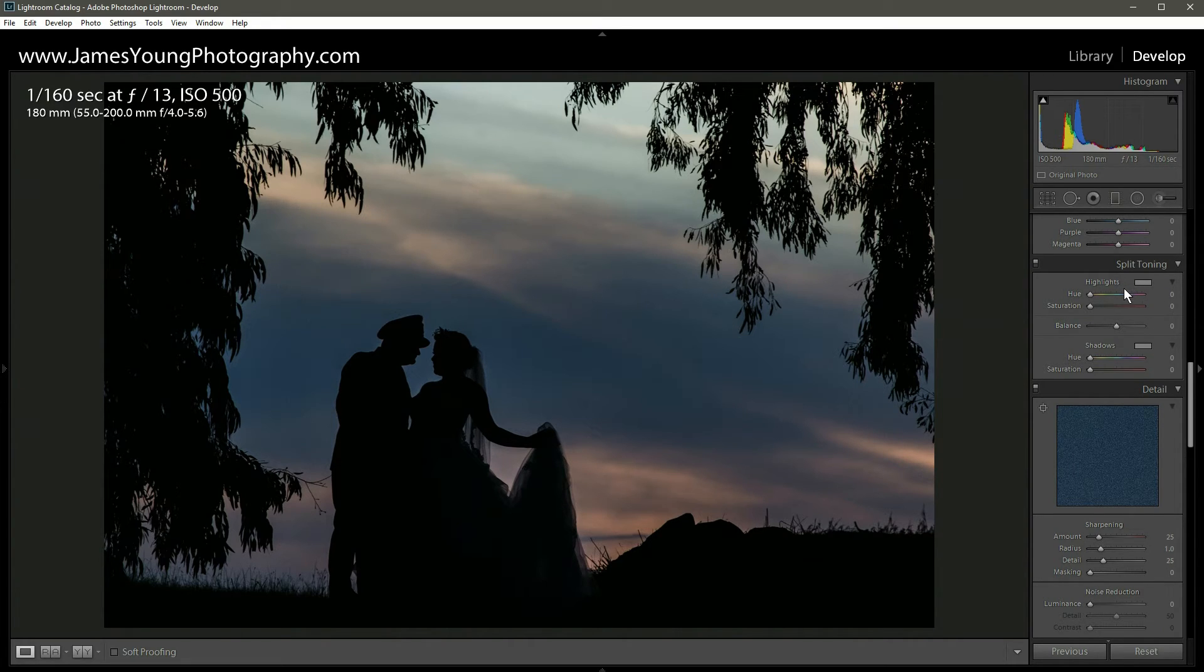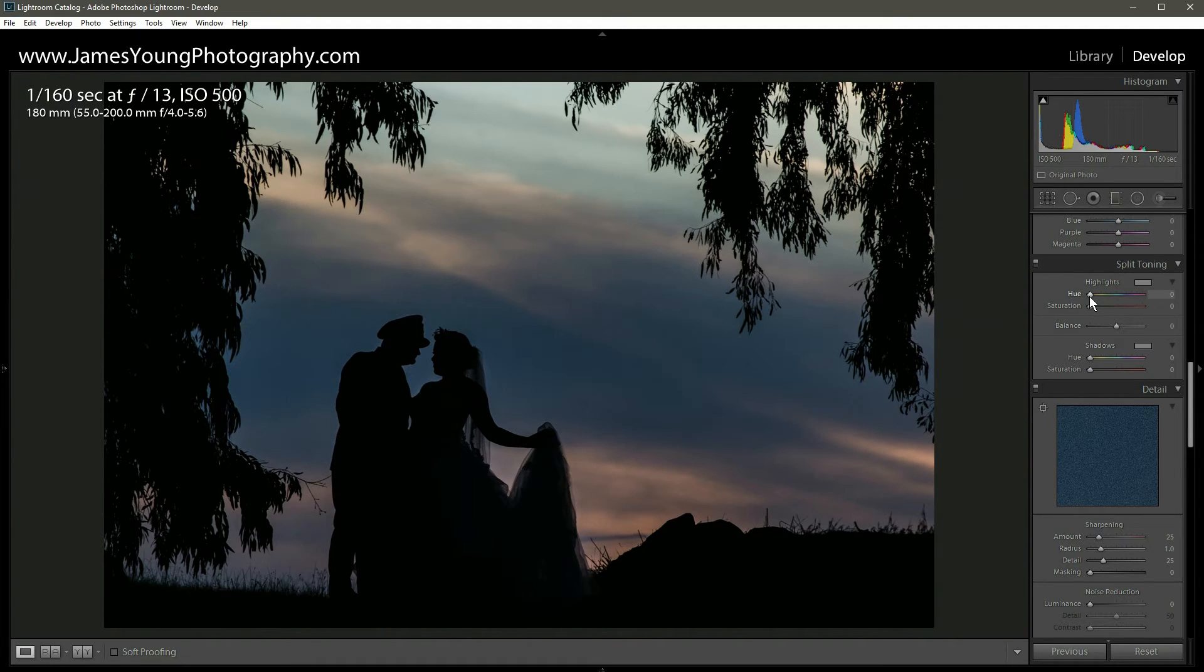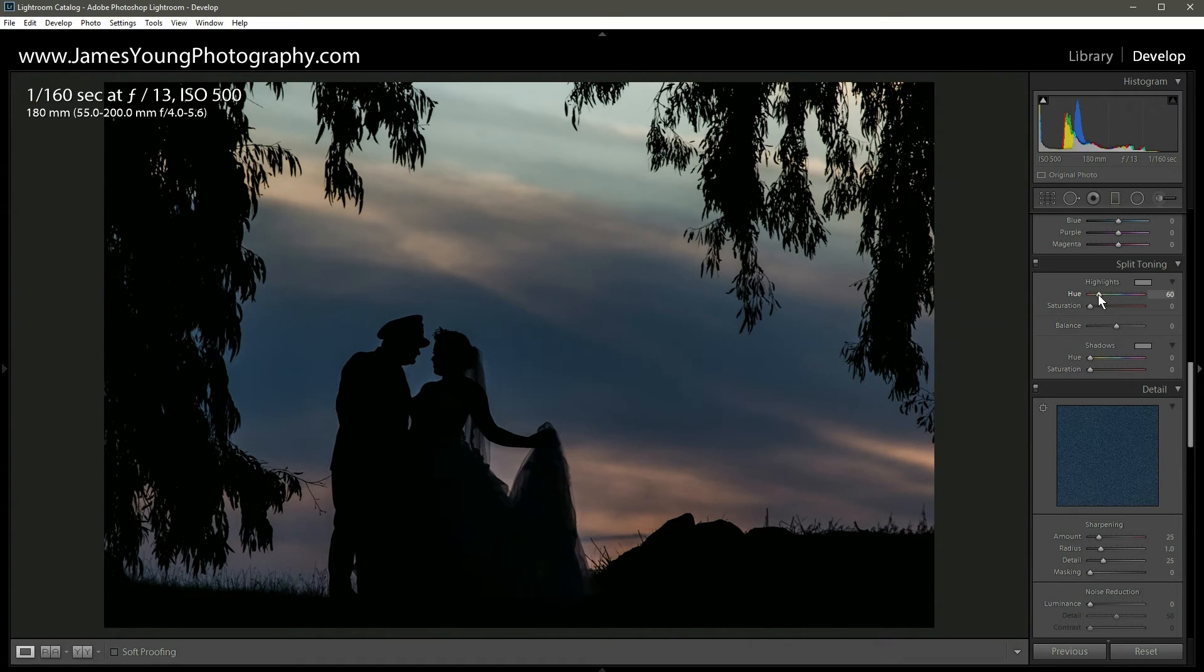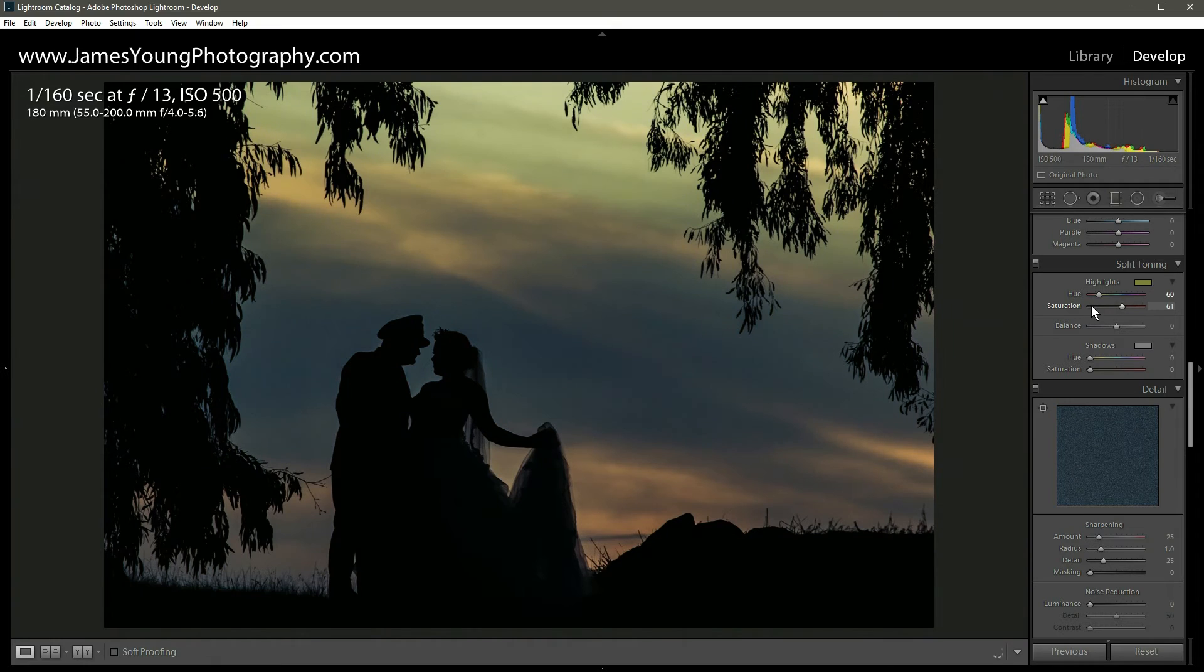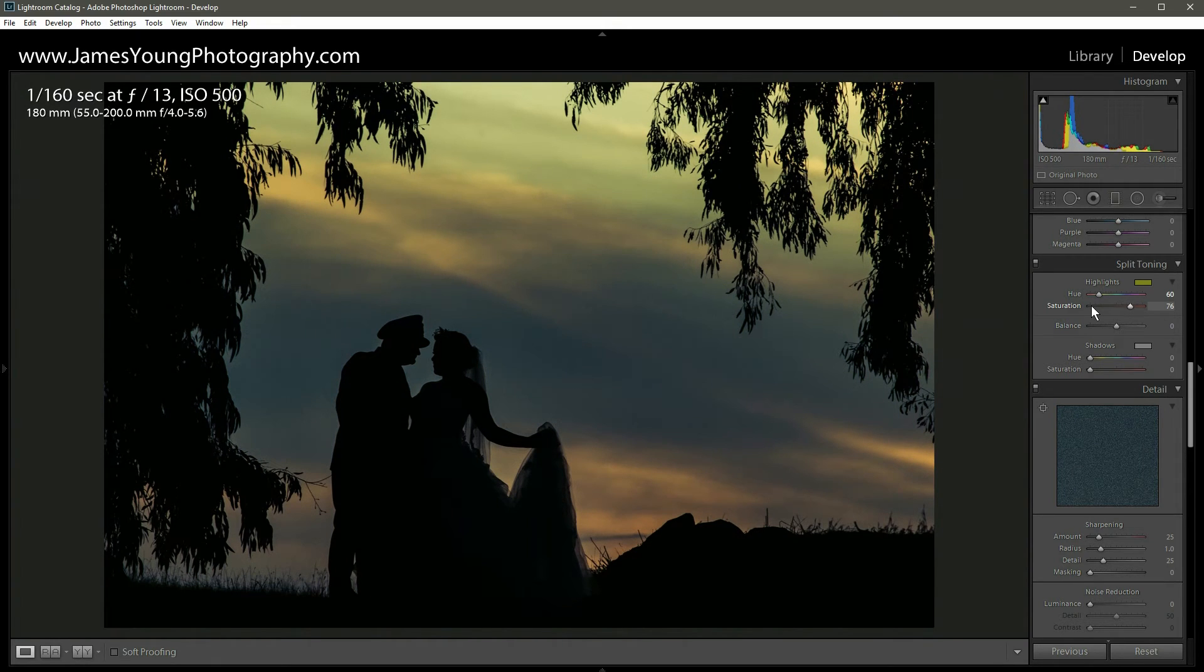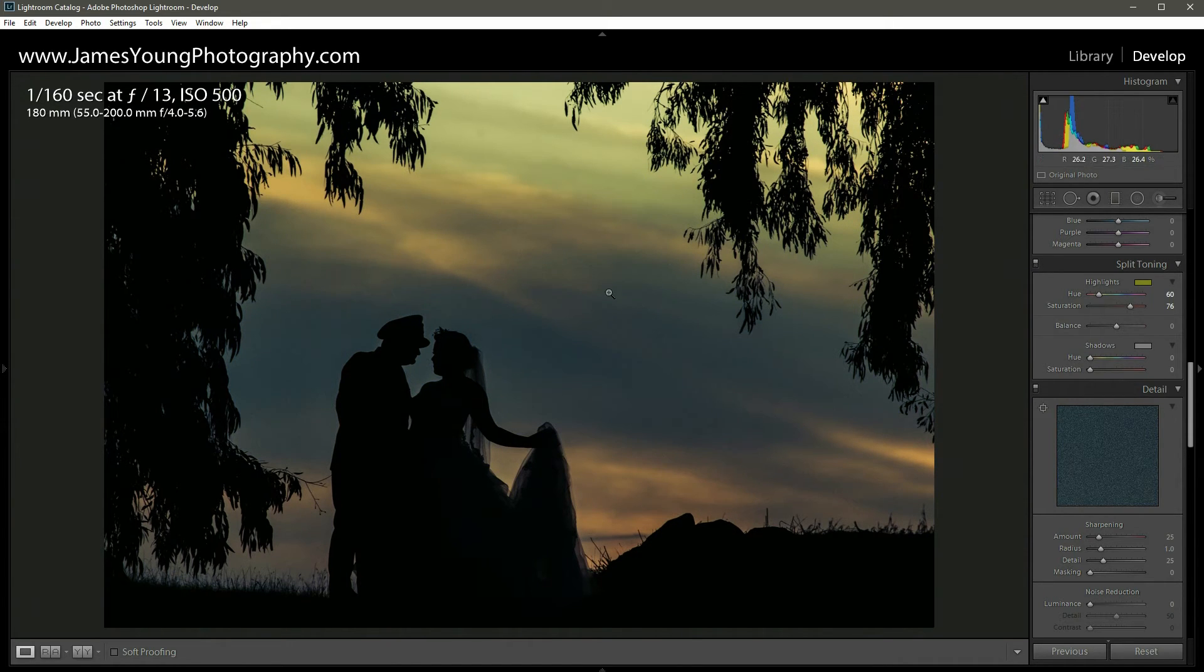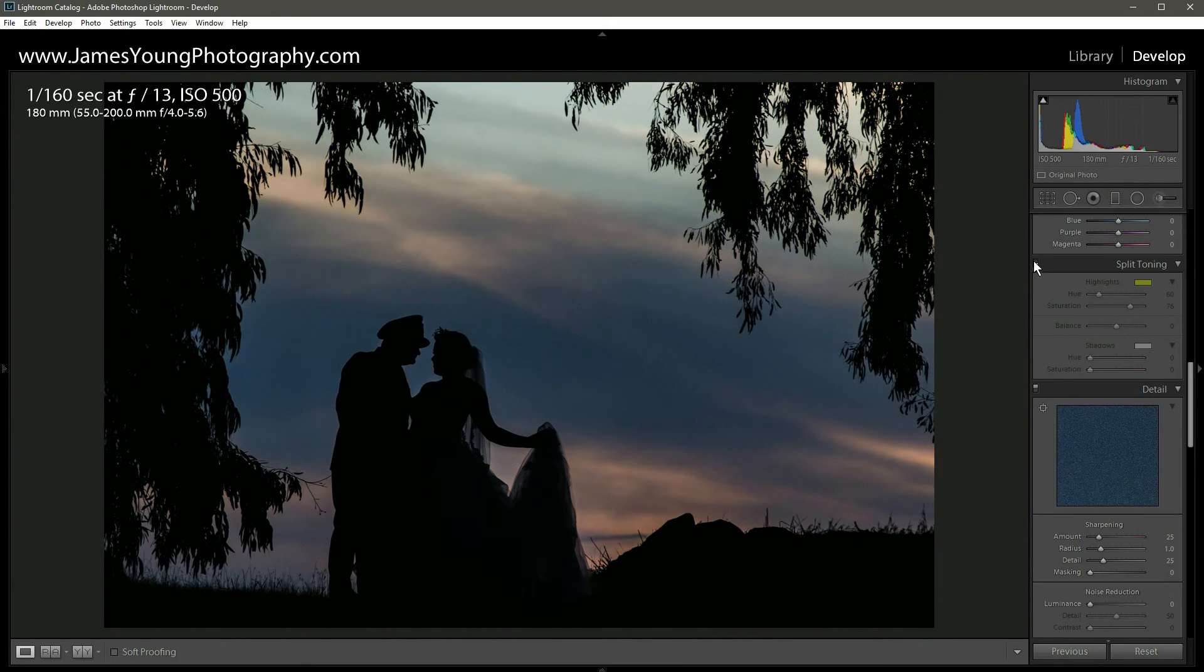Once we get to the split tonings we start with our highlights, and what this area of the module does is it literally injects color into that section of the histogram. So our highlights, whatever hue we select here, those tones are gonna get masked with the color that we select. So for this edit let's go to about 60, and for the saturation we're gonna go about 75. Oh wow, 76 is fine with me. Look at that, it's already made a dramatic difference. Let's turn that off and turn it back on. Look at how rich the colors in the sky are now.